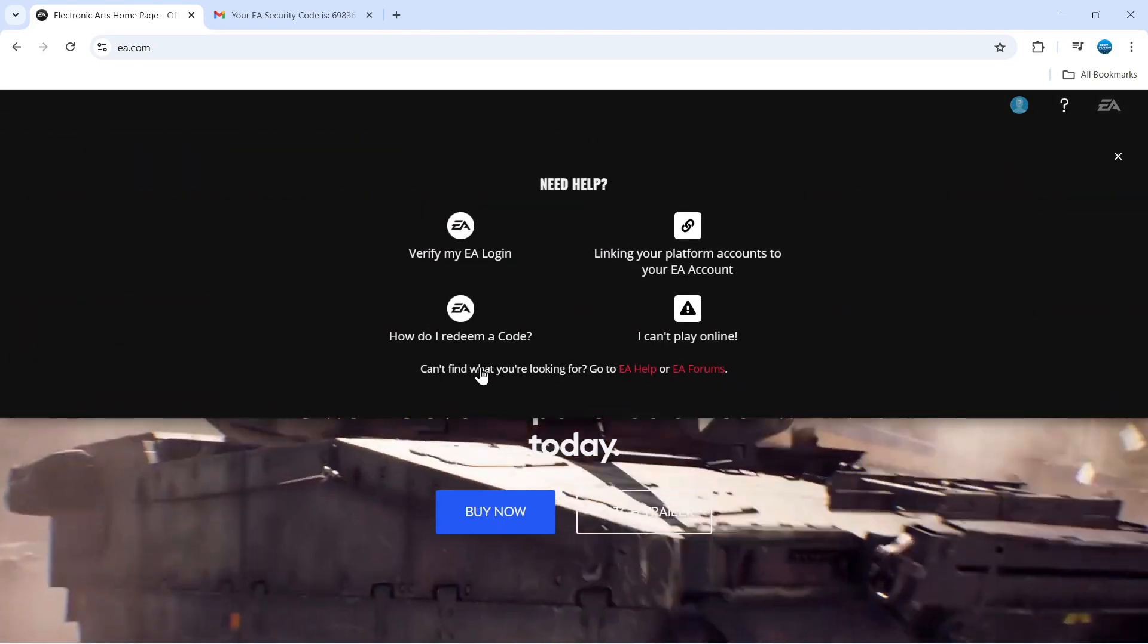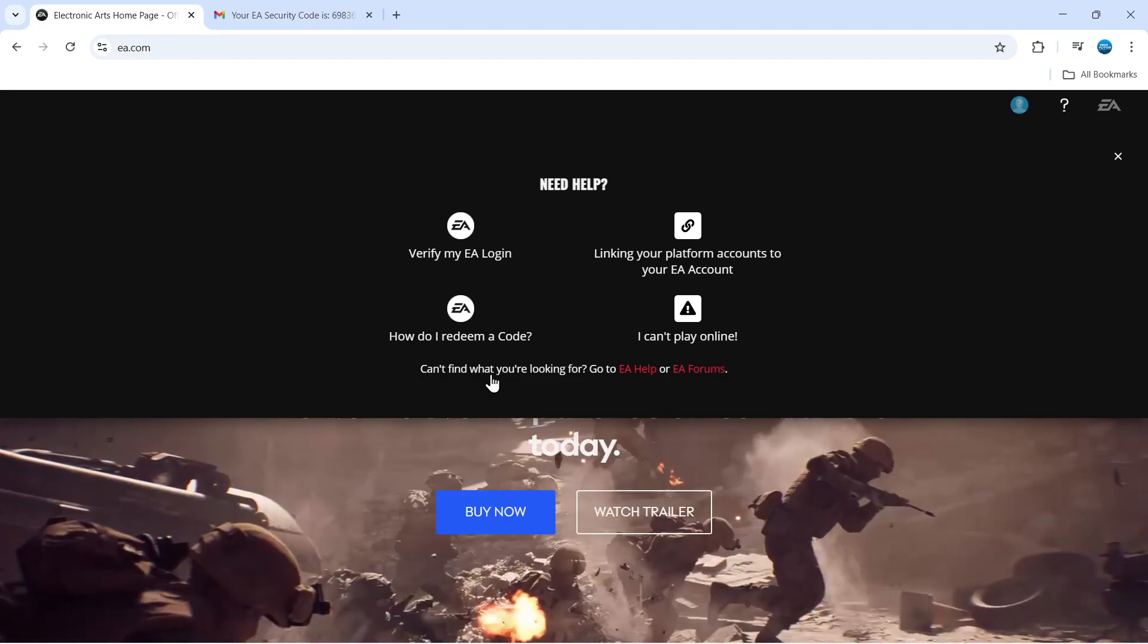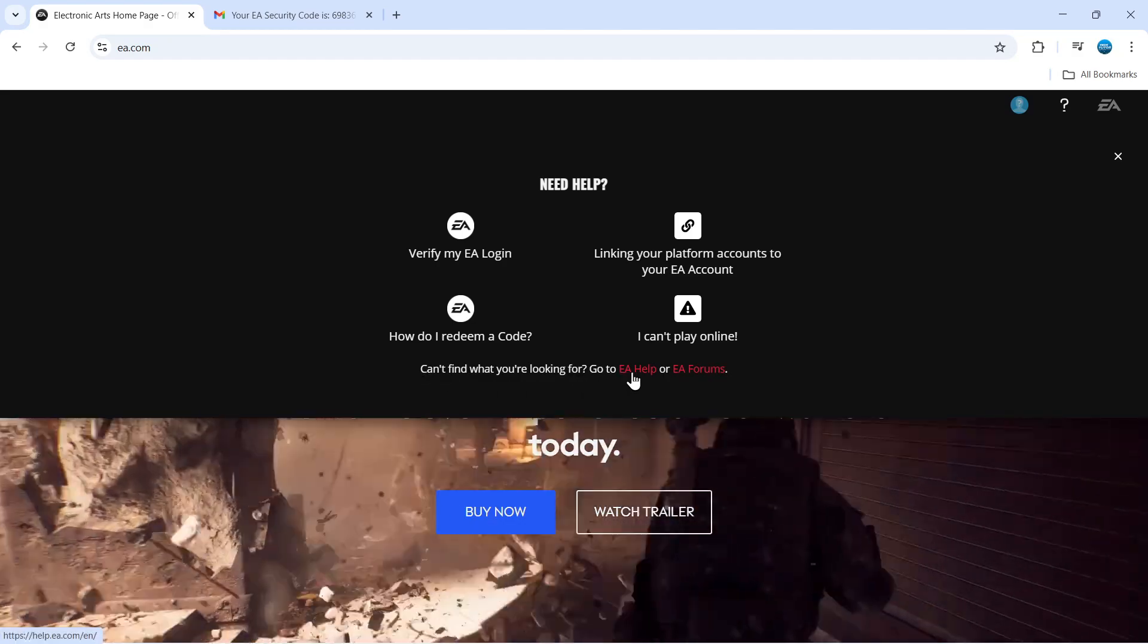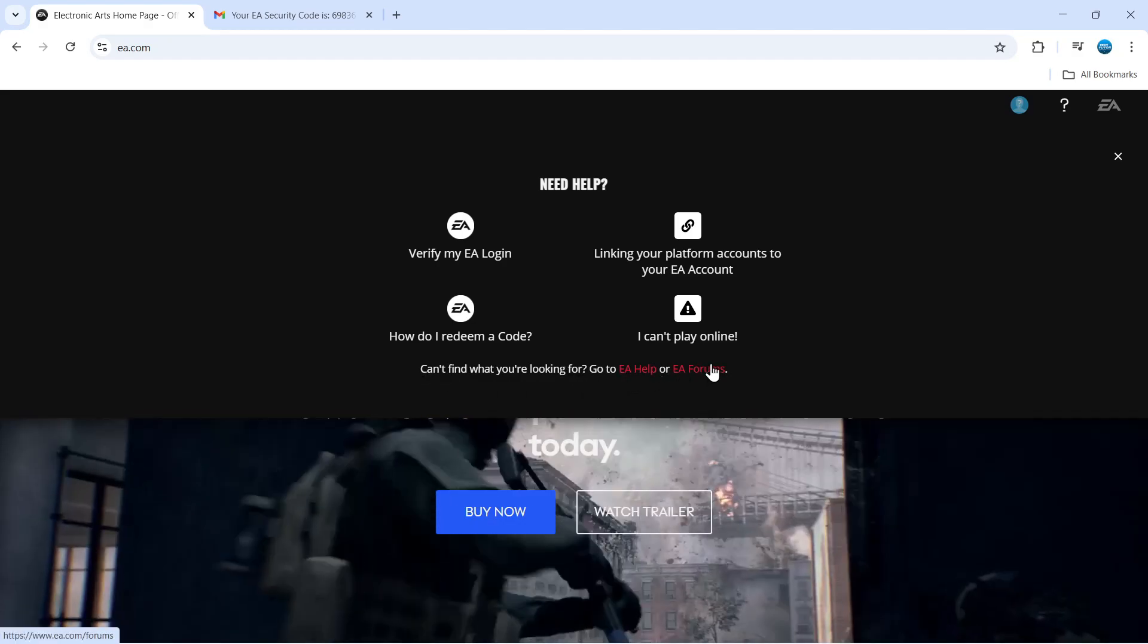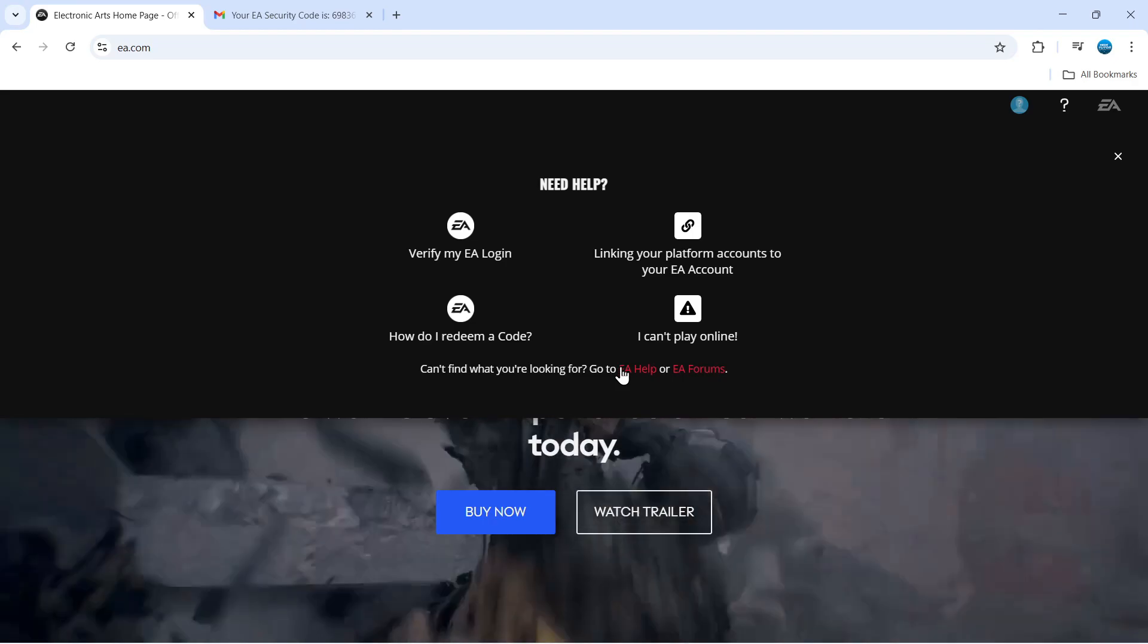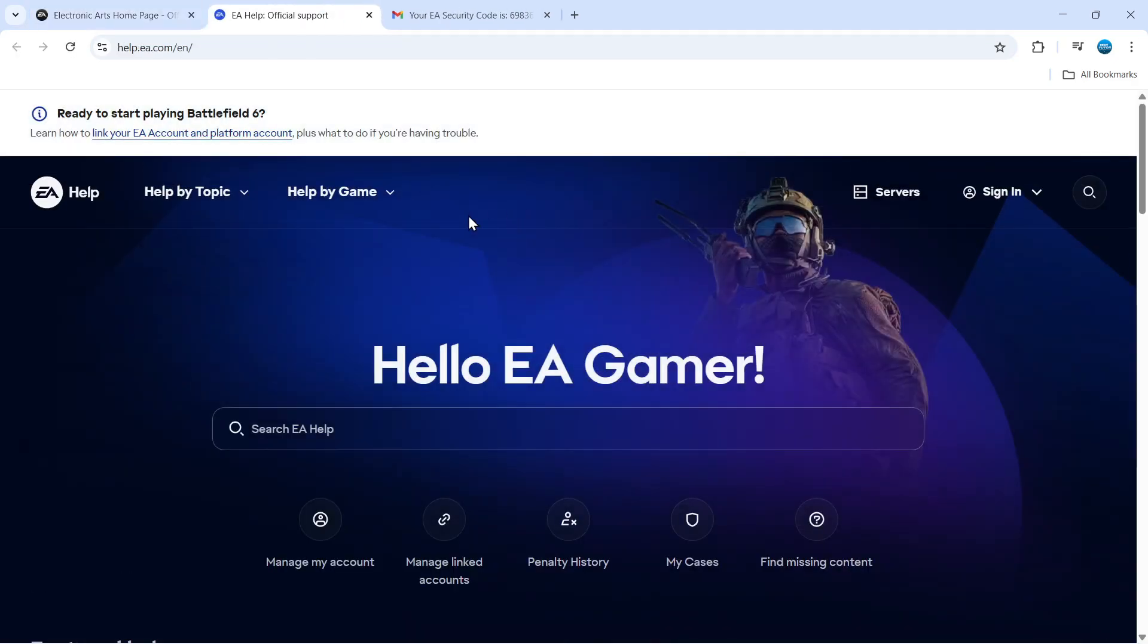From here, if you come down to the bottom it says 'Can't find what you're looking for? Go to EA Help or EA Forums.' Click on EA Help, which should be highlighted in red or blue. That's going to take you to a screen like this.